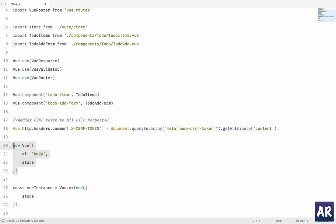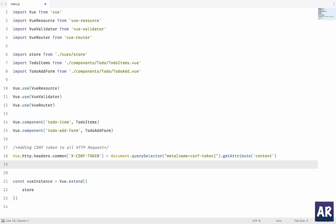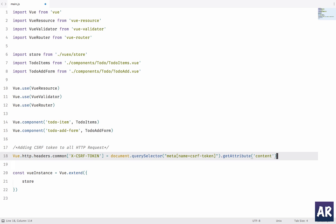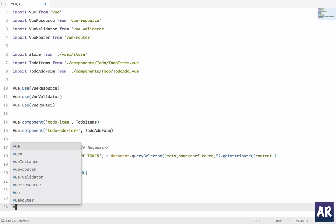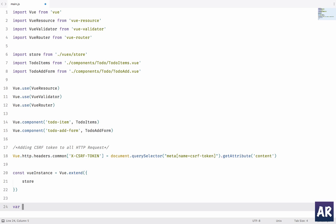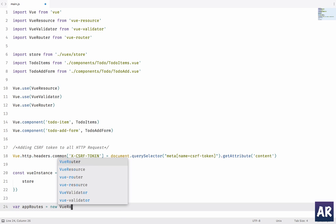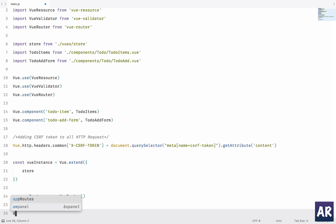And now we can do something like var appRoutes equals... we will create a new VueRouter, so new VueRouter.